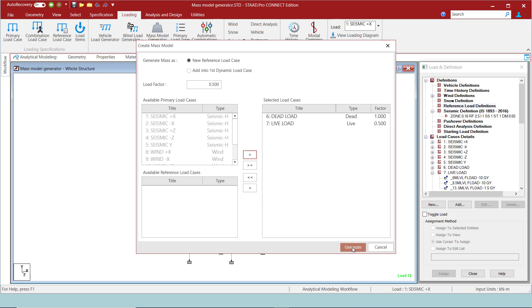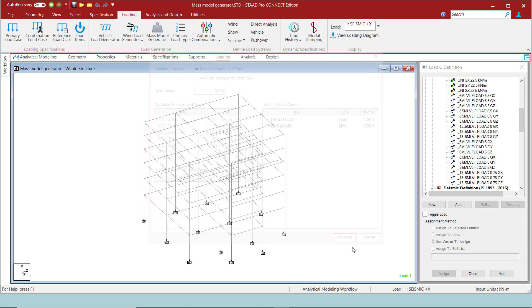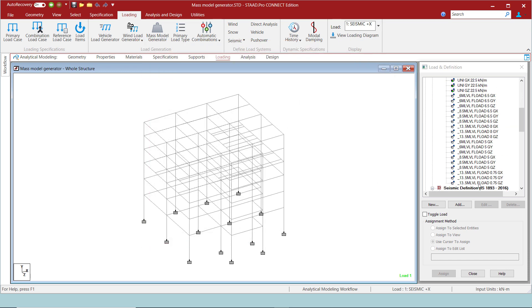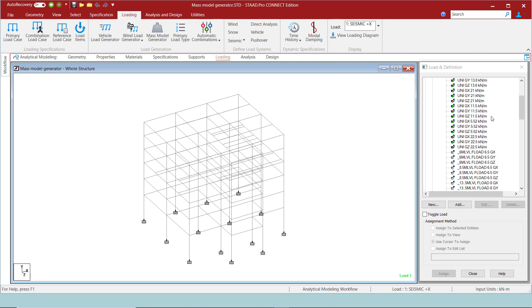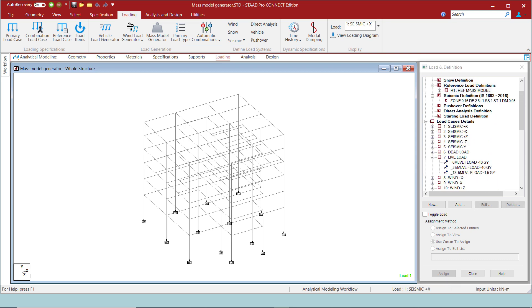Now, click on generate and the program will create the seismic weights as a reference load. Let's review the loads generated by the program.